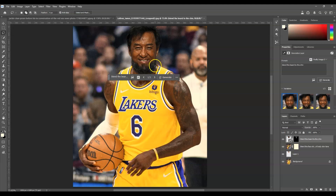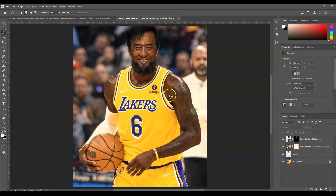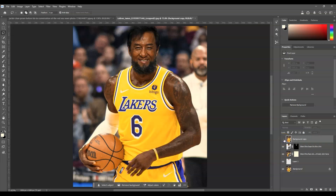There you go. You can check the variations in the Properties panel or the contextual taskbar. Here's the first variation, the second variation — this one looks cleaner — and the third one. It's up to you which looks best. In my case I'll choose the second one. Now let me show you the before and after — this is the before, and this is the after. That is how to head swap with AI in Photoshop Beta.